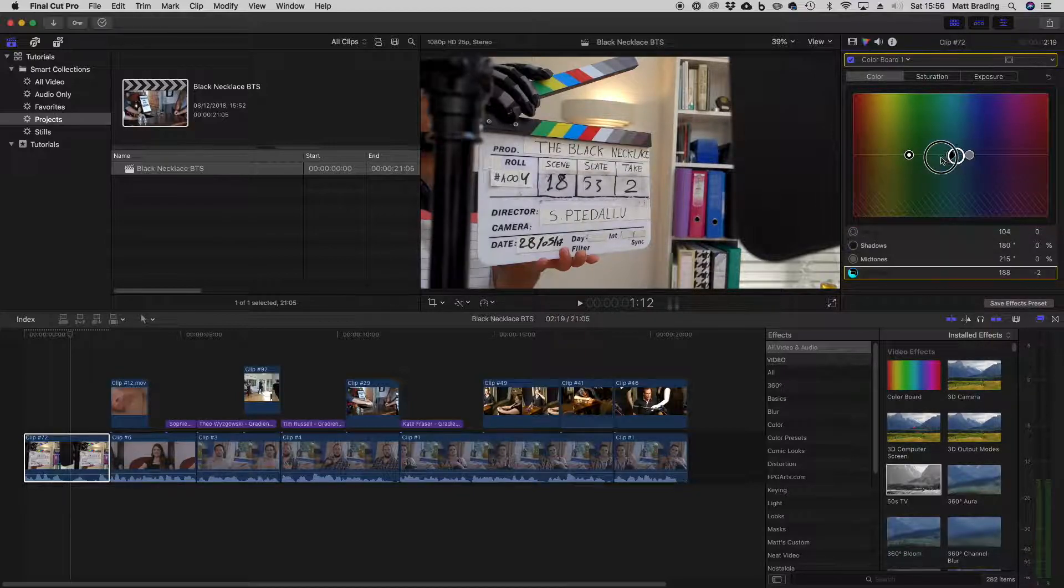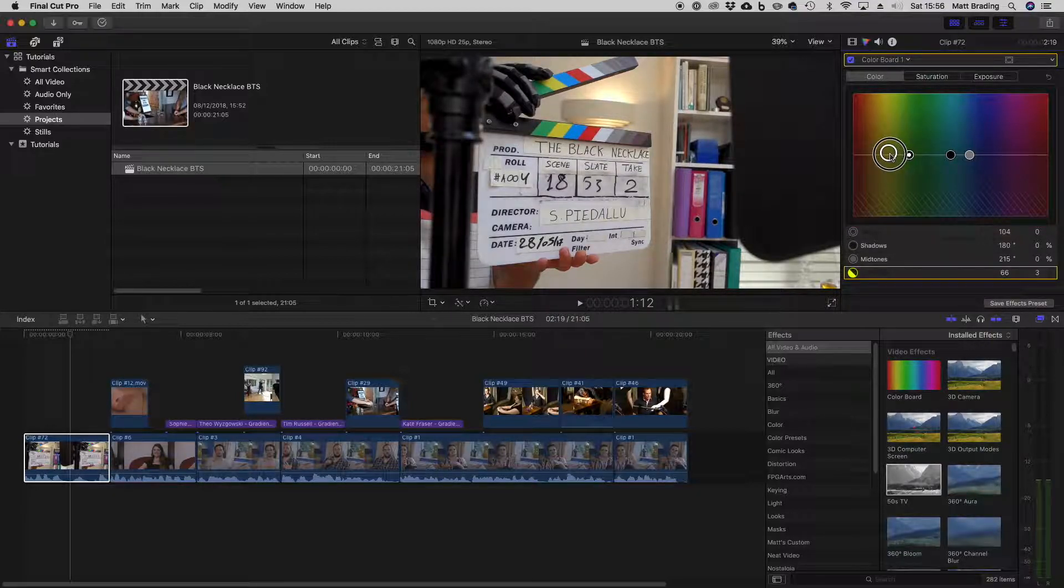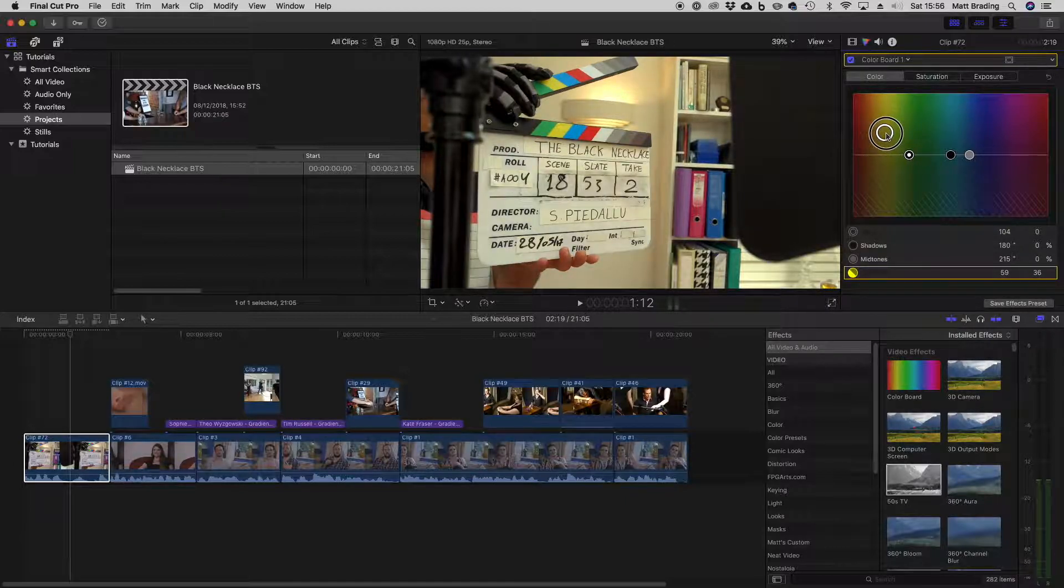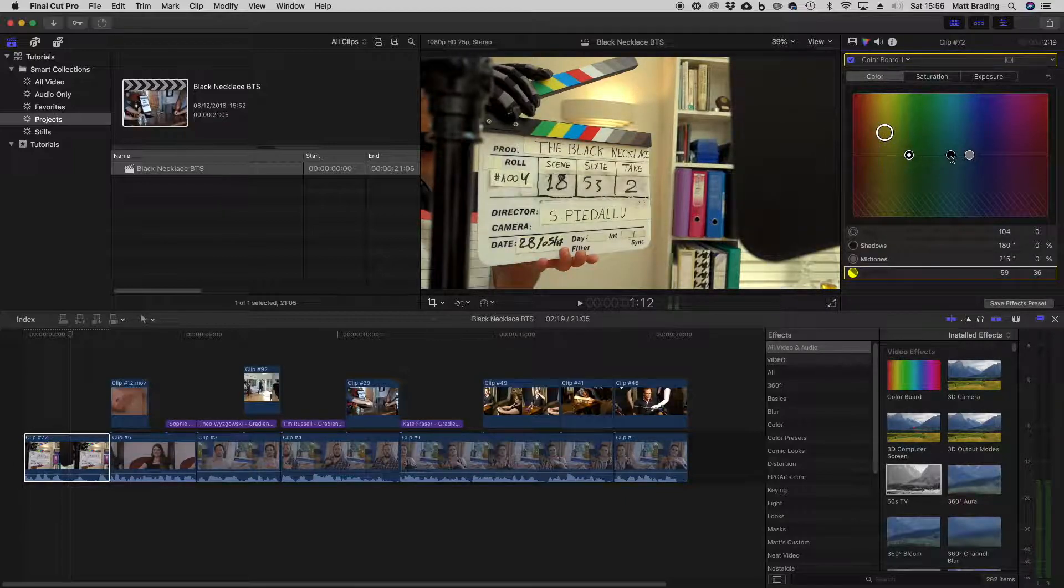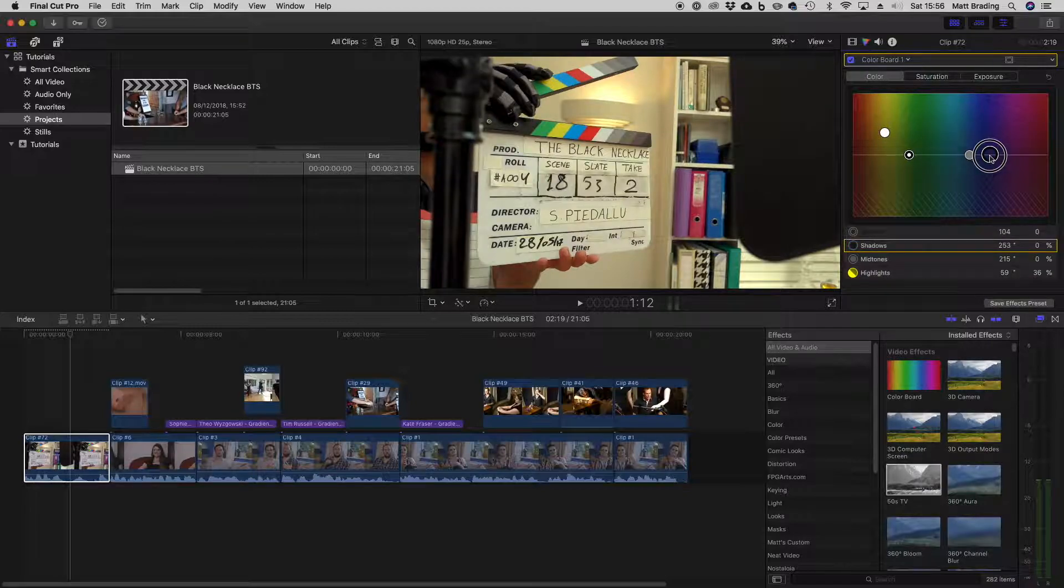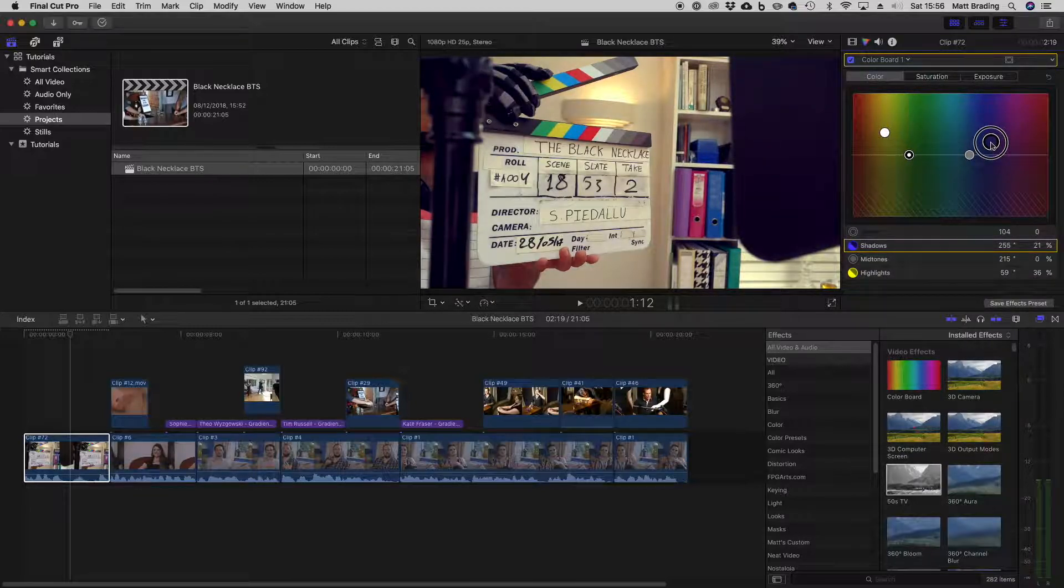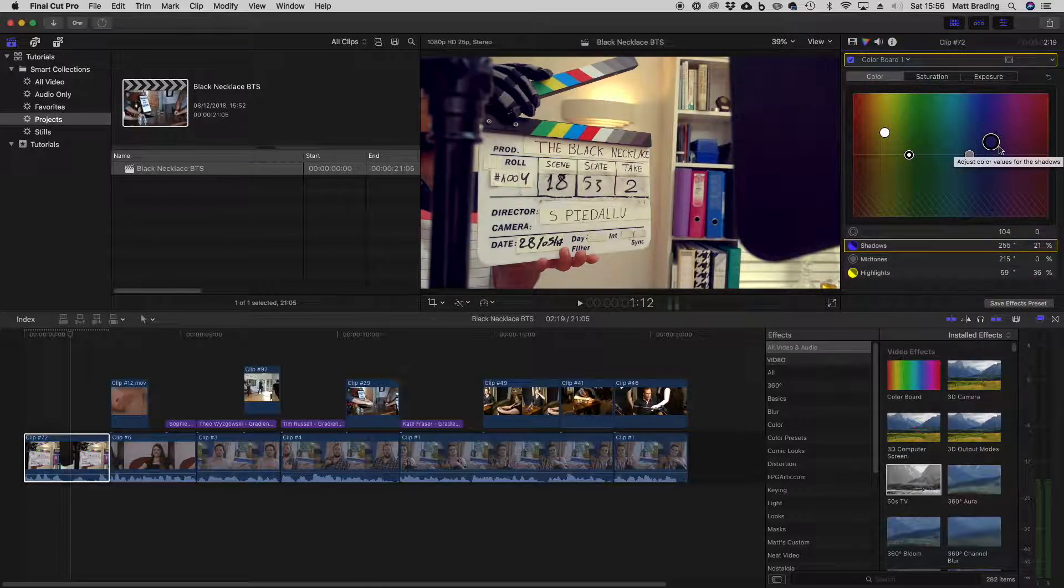So what you might want to do is raise your highlights up to make the highlights more orange, and then maybe make your shadows a little bit more blue. It can add an interesting look to the image.